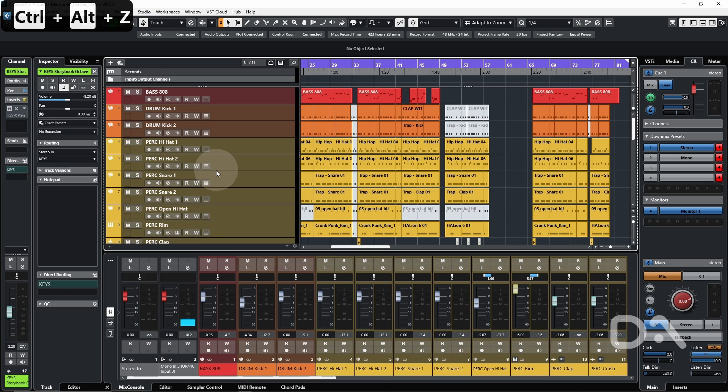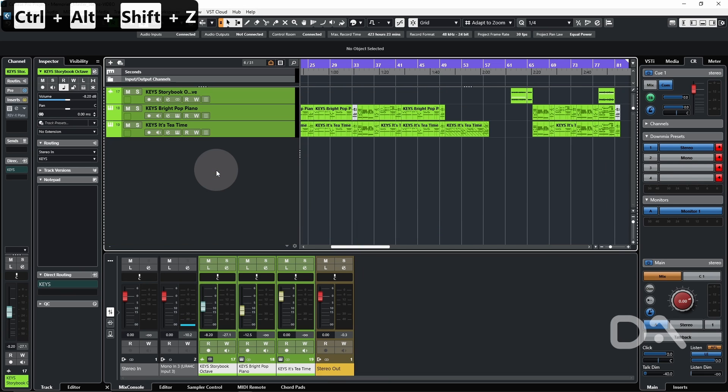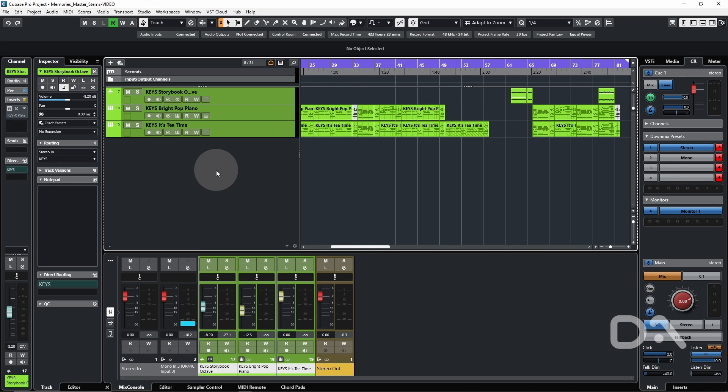I've also set the Redo command for this to Ctrl Shift Alt Z and I'm back to the three tracks that I originally selected.